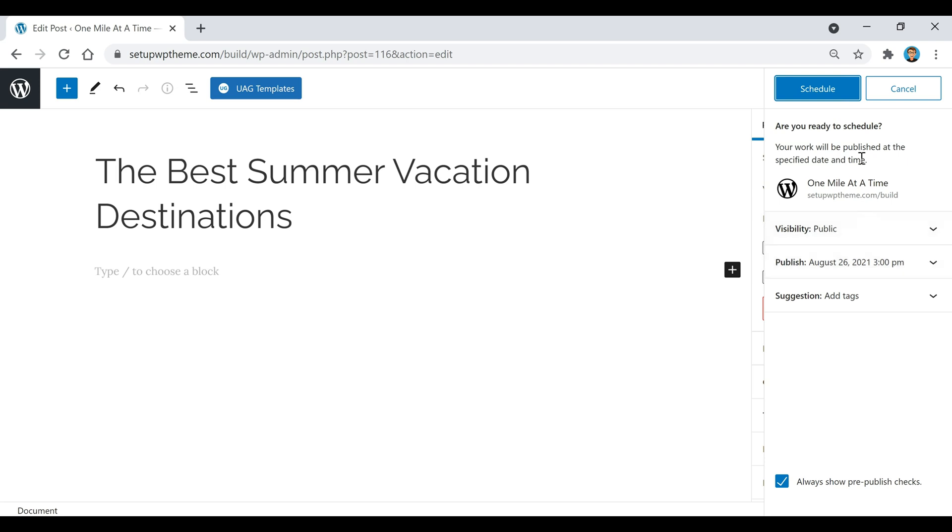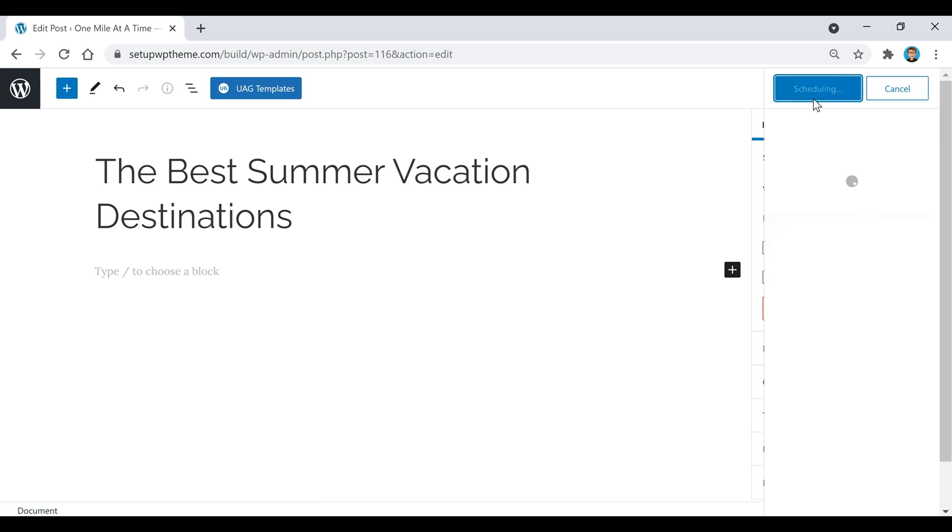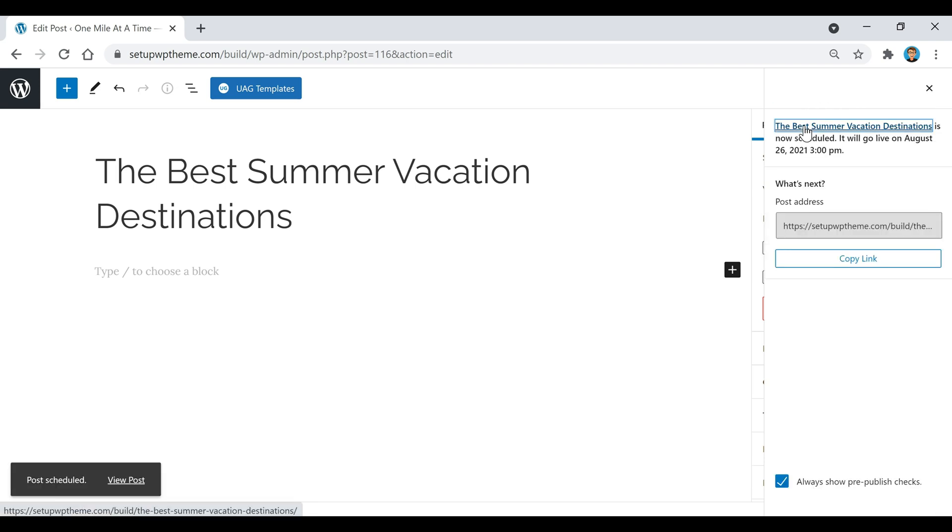I'm just going to click on this and just like that our post has been scheduled. That's just how easy it is to schedule a post on WordPress.